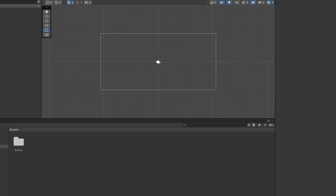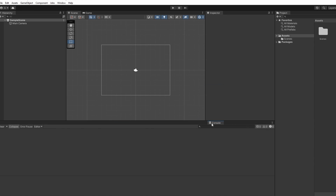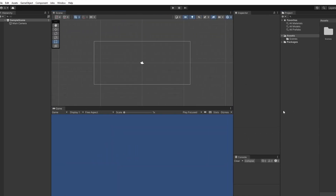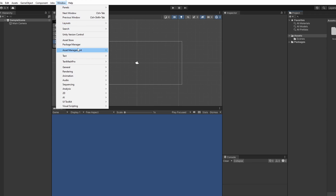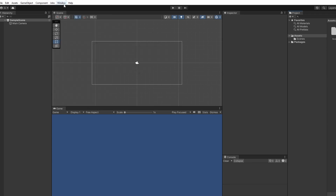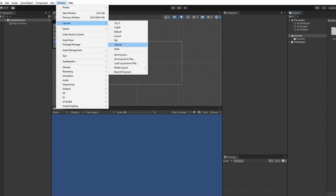Now our Unity project is opened. This is the default layout Unity opens in, but I like to move my windows around a bit so you can see everything at once. You don't have to do this, but if you want yours to look like mine during this course, you can. If you want to save this layout for future, you can go to Window, Layouts, and then Save Layout. Then if you ever open Unity and want this back, you can just go to Window, Layouts, and click that again.